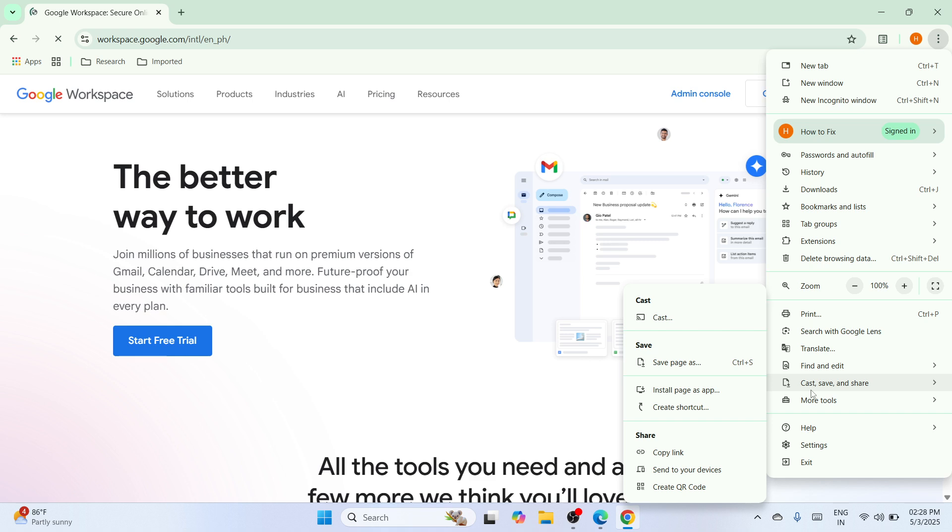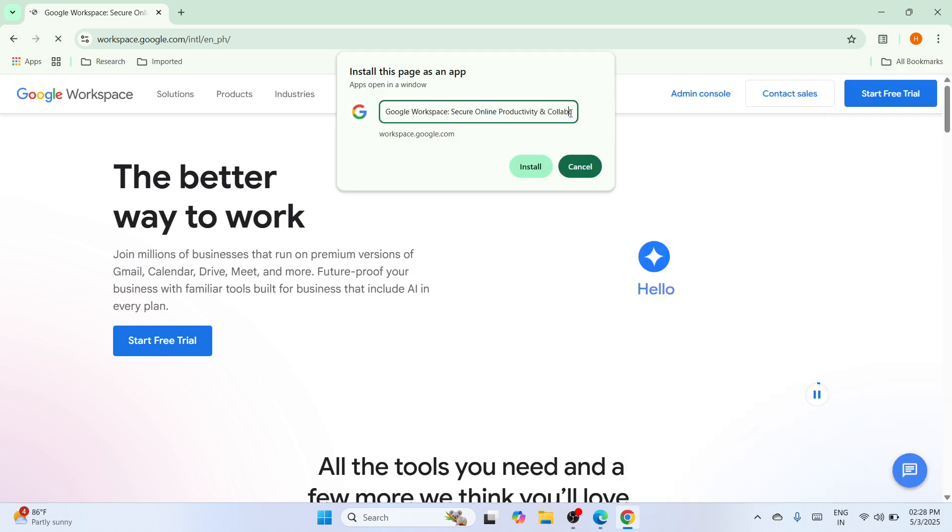The moment you locate your cursor here, you would be able to bring up a window like this. Please proceed to install page as application. And before clicking on install, I would suggest to rename that into Google workspace only for easy recognition. So click on install.